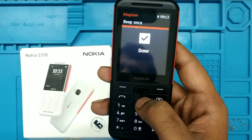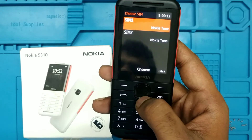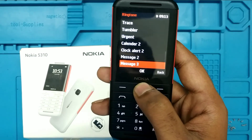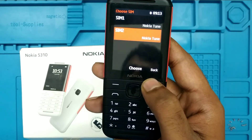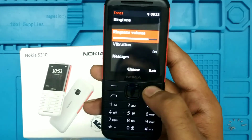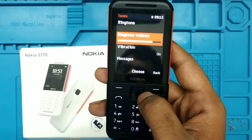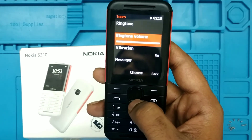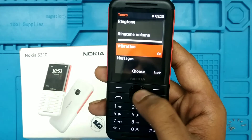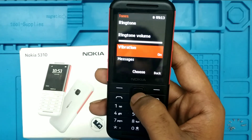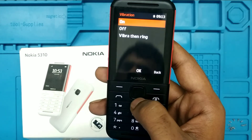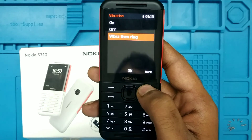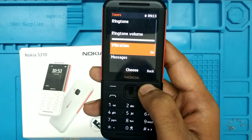Also, for the SIM 2 ringtone, you can select it here as well. Ringtone volume can be increased or decreased from here. For the vibration method, you can turn it off, set it to vibrate, or have it ring — whatever you want, choose it.